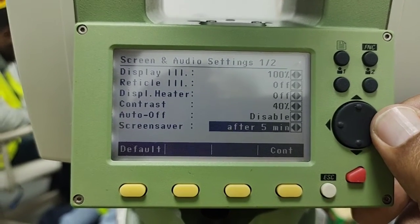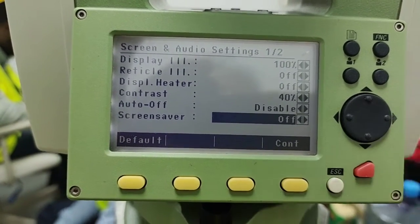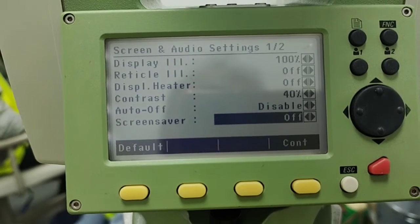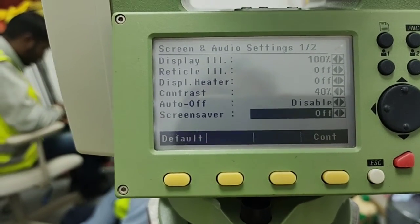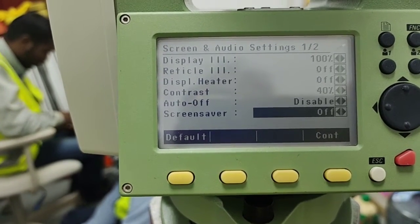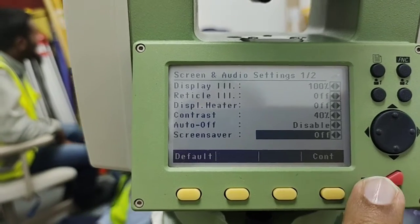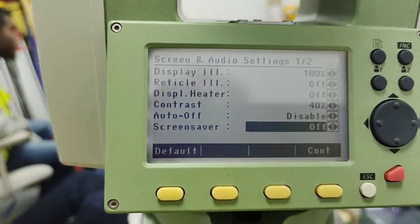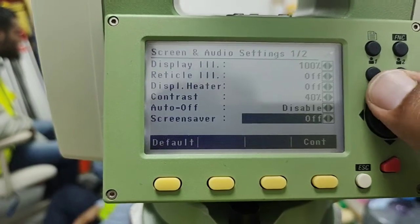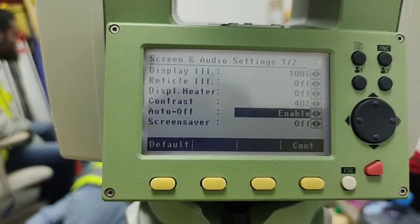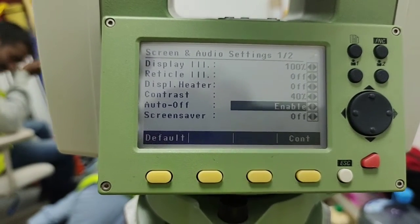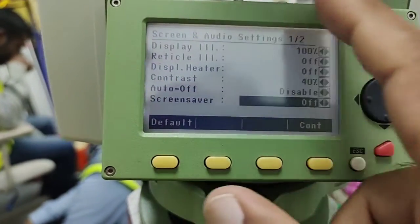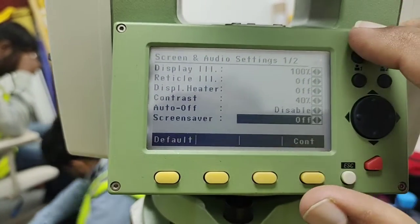The other setting is the screen saver, currently set to off. You can change it to after one minute, two minutes, five minutes, or ten minutes maximum. If we keep the total station on standby, after the set time the display will automatically go into sleep mode. Press any key to bring it back to active mode. The difference between screen saver and auto off is: auto off will shut down the instrument automatically after the set time, while screen saver only turns the display dark but the instrument is still running.